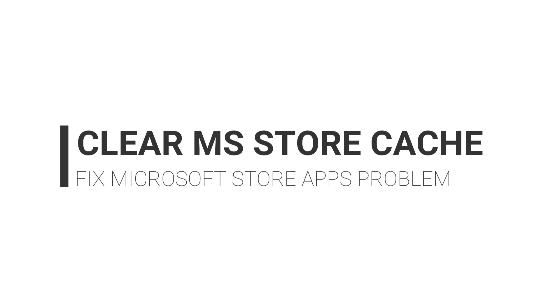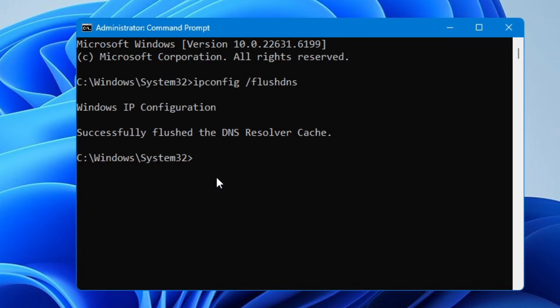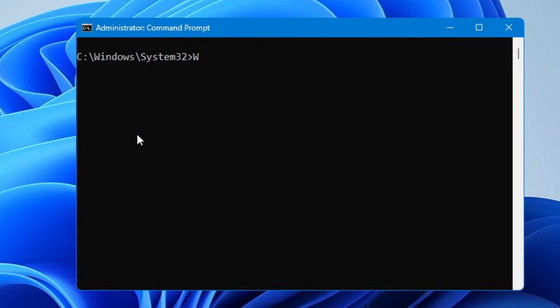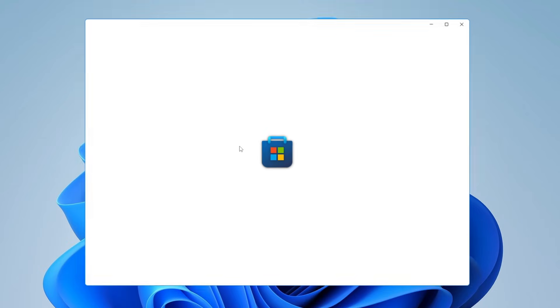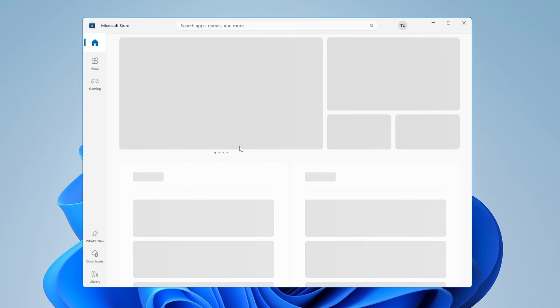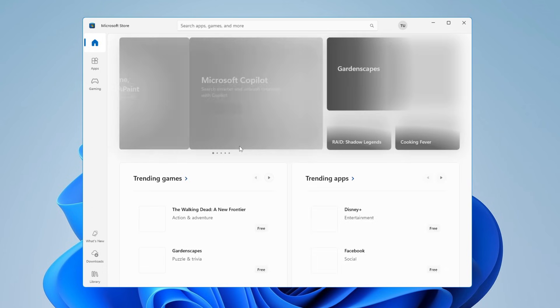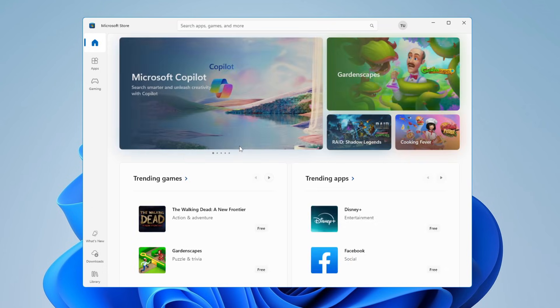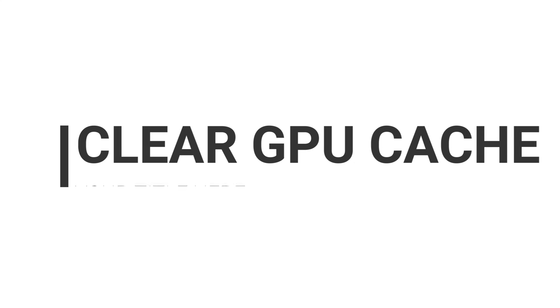After this I would also recommend you to clear the Microsoft Store cache as well. From here in the Command Prompt, type wsreset.exe and hit the Enter key. Once you hit the Enter key, it will automatically clear the Microsoft Store cache and it will bring up the Store application.